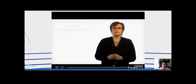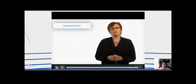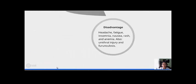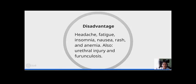The disadvantages of this treatment include headache, fatigue, insomnia, nausea, rash, and anemia. Also, there is a risk of urethral injury and fetal harm. I hope you will learn a little more about Hepatitis C and its treatment. Thank you.